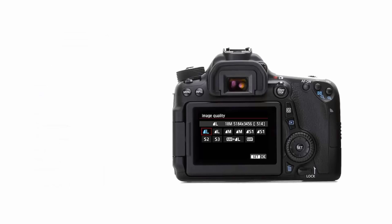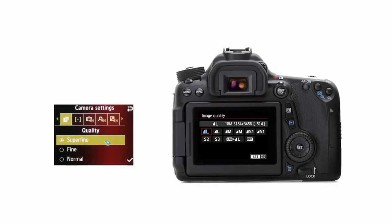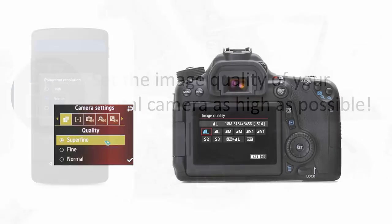Depending on the camera, you may have the option to set the image quality to L or large, which uses less compression; M or medium, which uses some compression; and S or small, which uses a lot of compression. Other cameras use the terms superfine, fine, and normal.